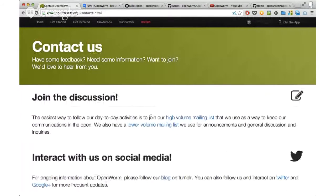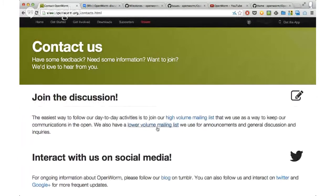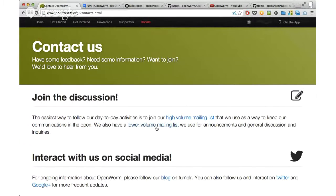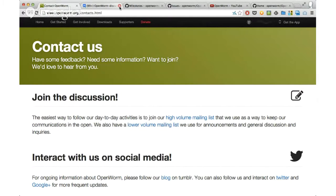There's also a lower volume mailing list, but we tend to recommend this for folks that maybe aren't as interested in contributing, but more just being in touch. But you're also welcome to sign up for that.